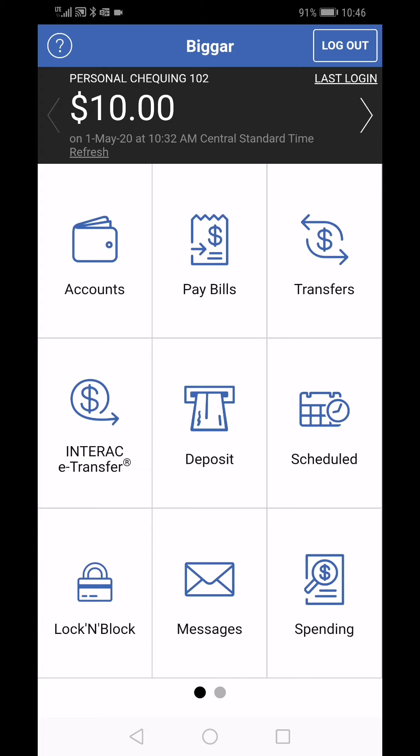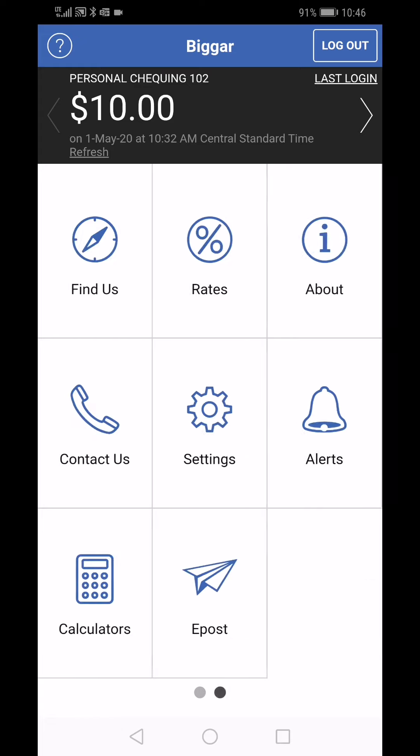Sign in to your Bigger Credit Union mobile app using your online ID and personal access code, or PAC for short. Then go to the second page of the home screen by swiping to the left. Here we'll click on the alerts button.